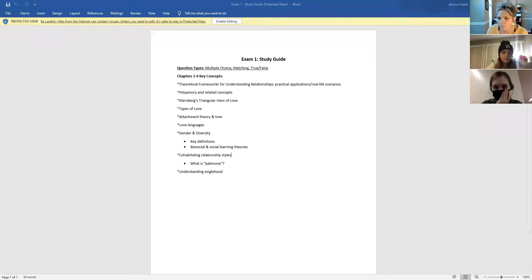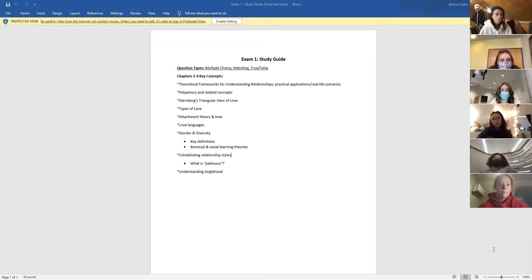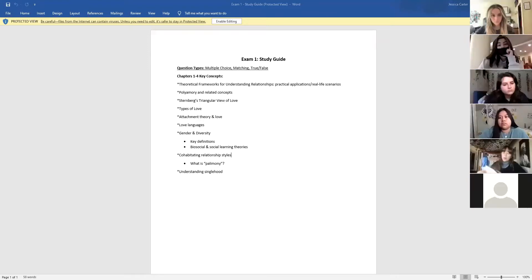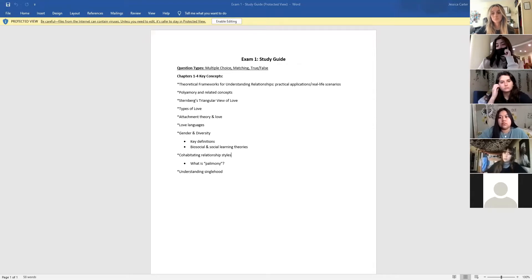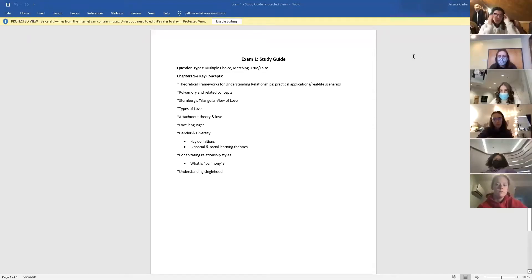The exam is going to be comprised of multiple choice, matching, and true/false questions. I don't recall off the top of my head exactly how many questions there are. Basically we're going through chapters one through four.